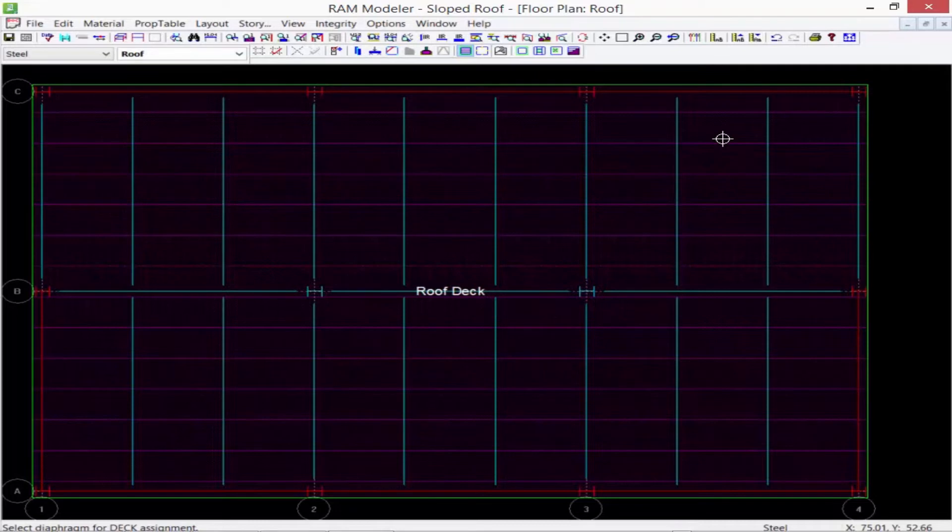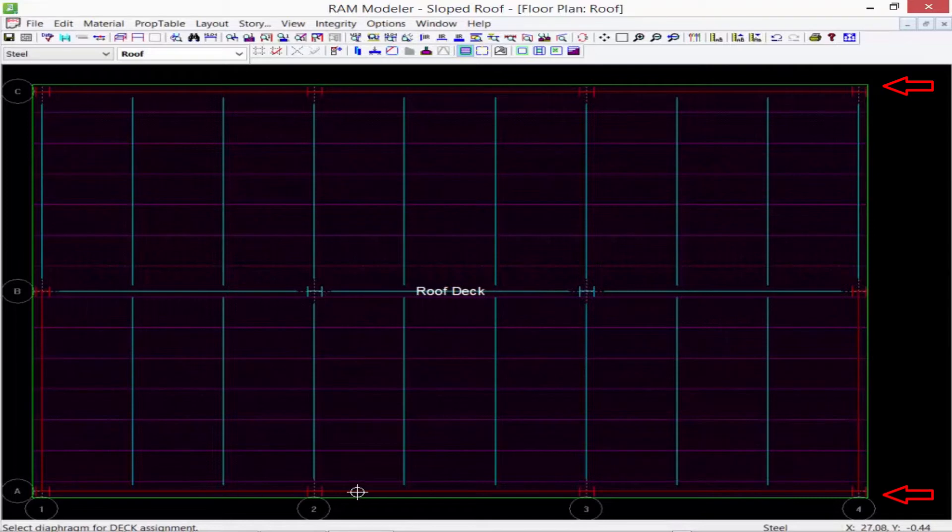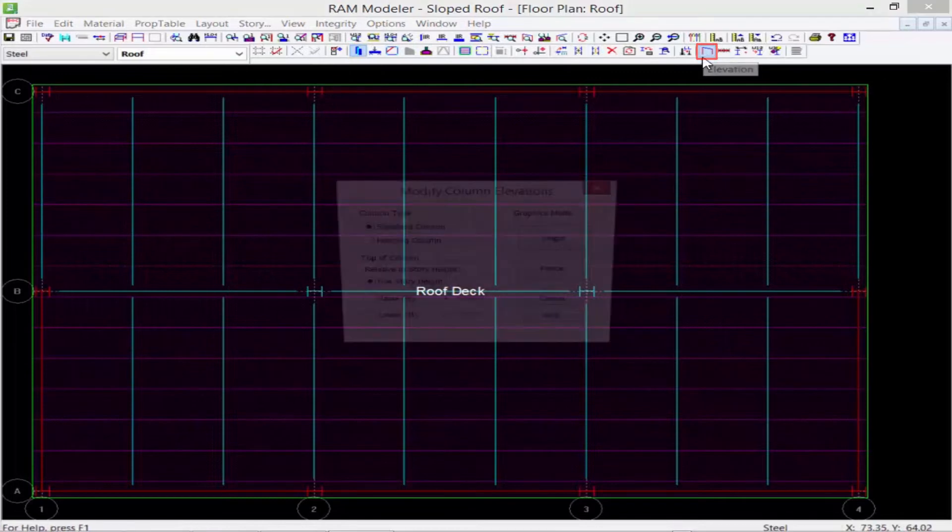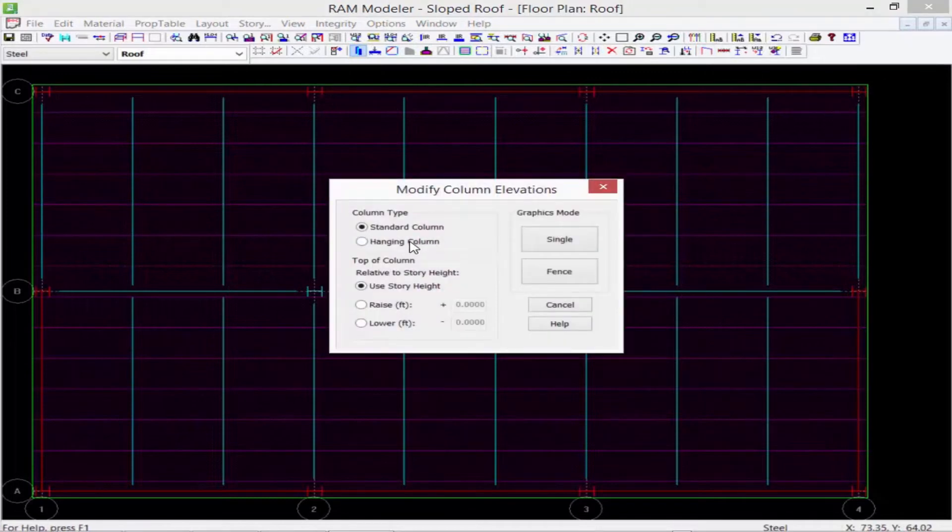So let me go ahead and lower the columns along grid line C and grid line A. I'm going to go to my layout column icon and I'm going to select my elevation option and let's go ahead and lower each of those by 5 feet.